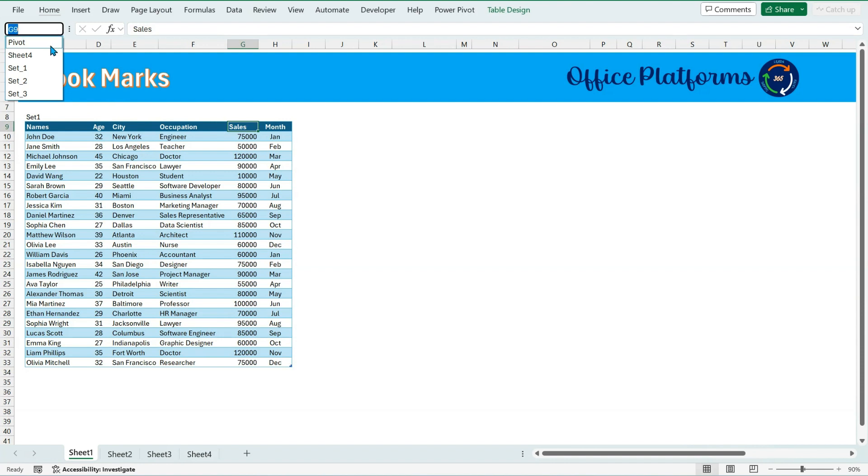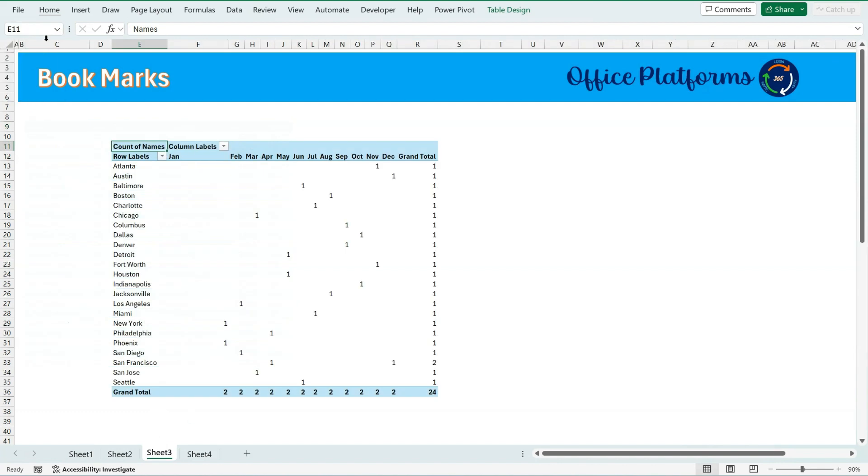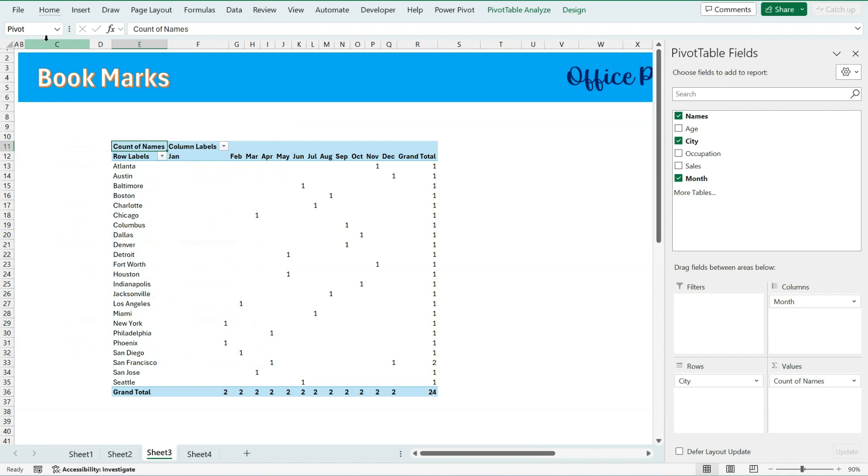So if I have a pivot for this data set in sheet 3, the address where that pivot is there, I have added the name in the name manager, that is called pivot. Now if I click on the name box and click on pivot, Excel will take me to the same place.